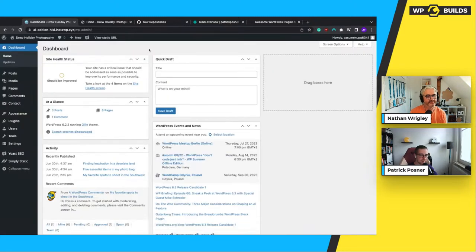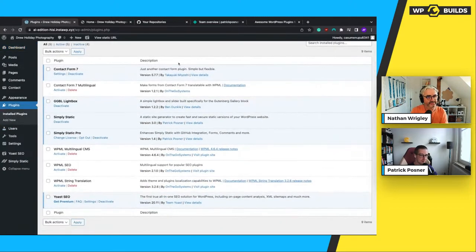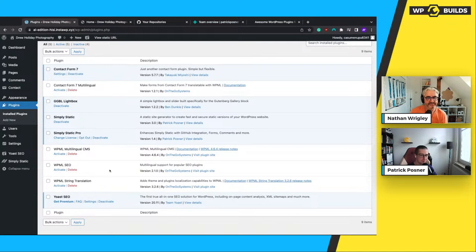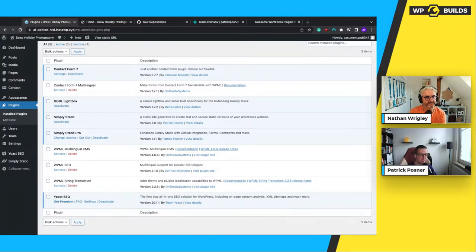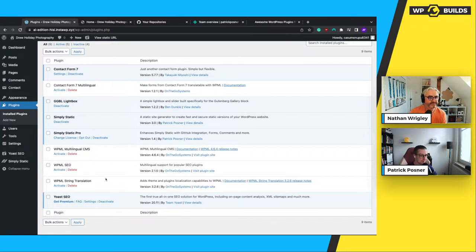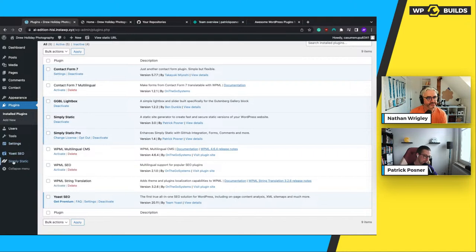Back in the WordPress admin, Patrick shows the plugins installed: most are free, but WPML and Simply Static Pro are paid. There's a Yoast SEO plugin for meta descriptions and XML sitemaps, Contact Form 7 for the contact form, a lightbox for images, and Simply Static itself. WPML and its add-ons will be activated for the multilingual episode.